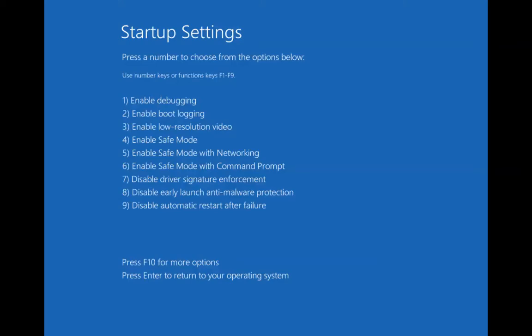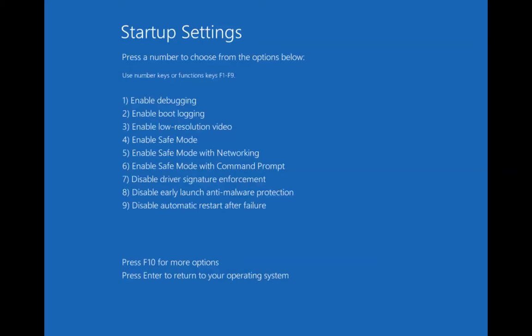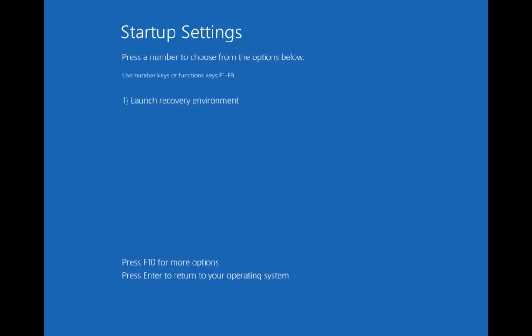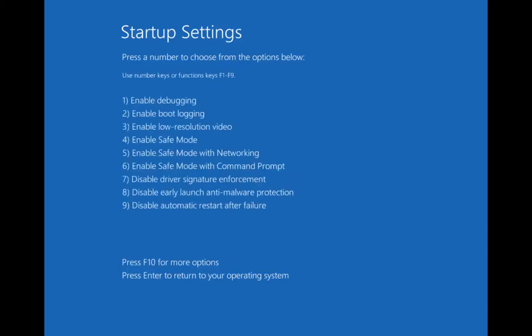Press a number to choose from the options below. So I can press 1 to enable debugging, 4 for Safe Mode, F10 for more options. Let's try F10. Okay, we have more options F10. What I'll do now is I'll key option 4 and I will see how it starts me in Safe Mode.